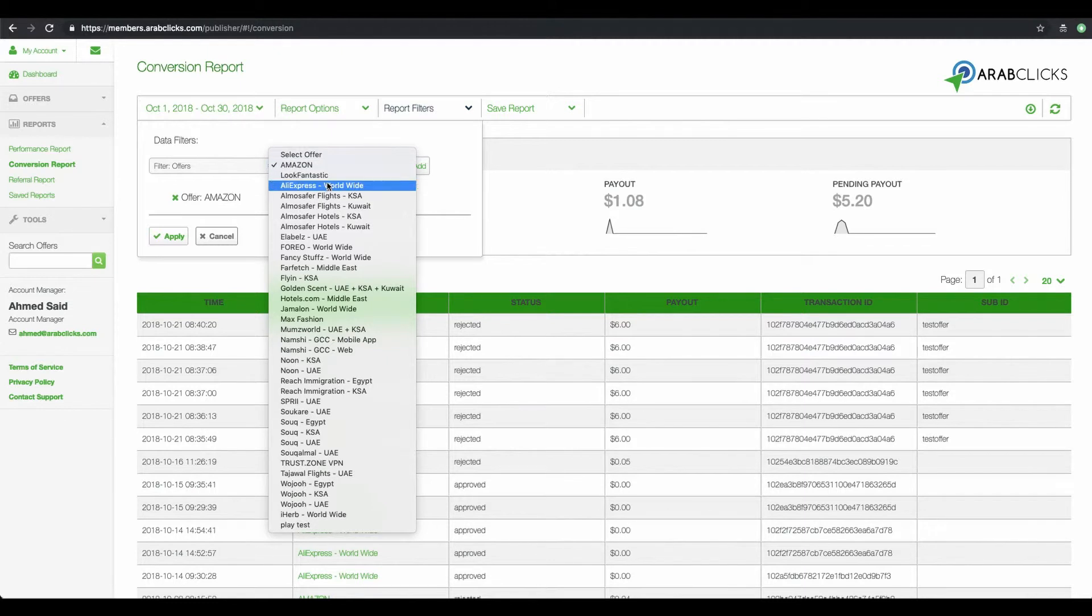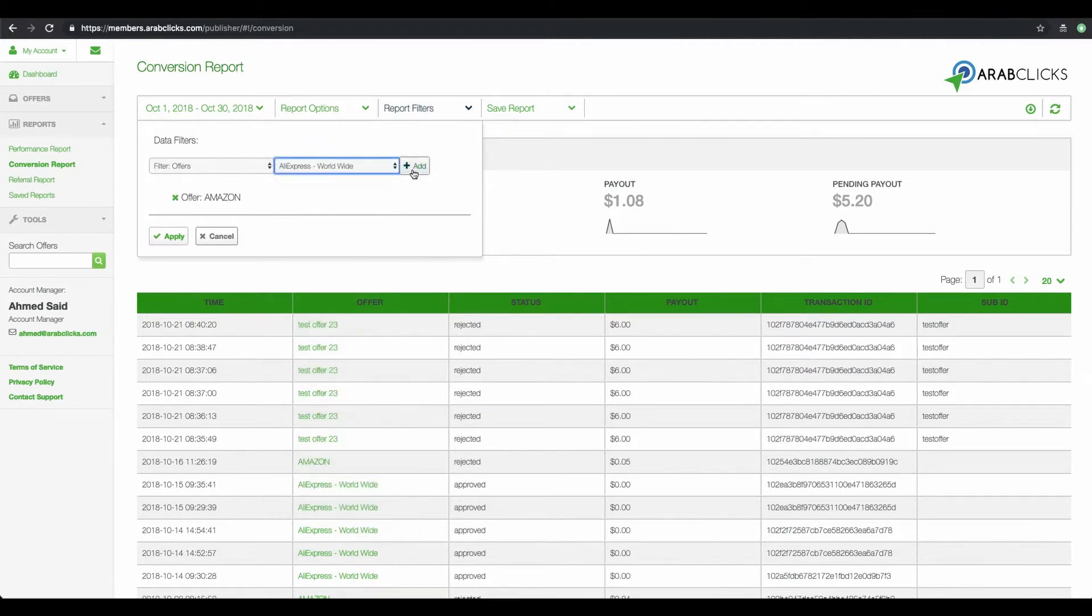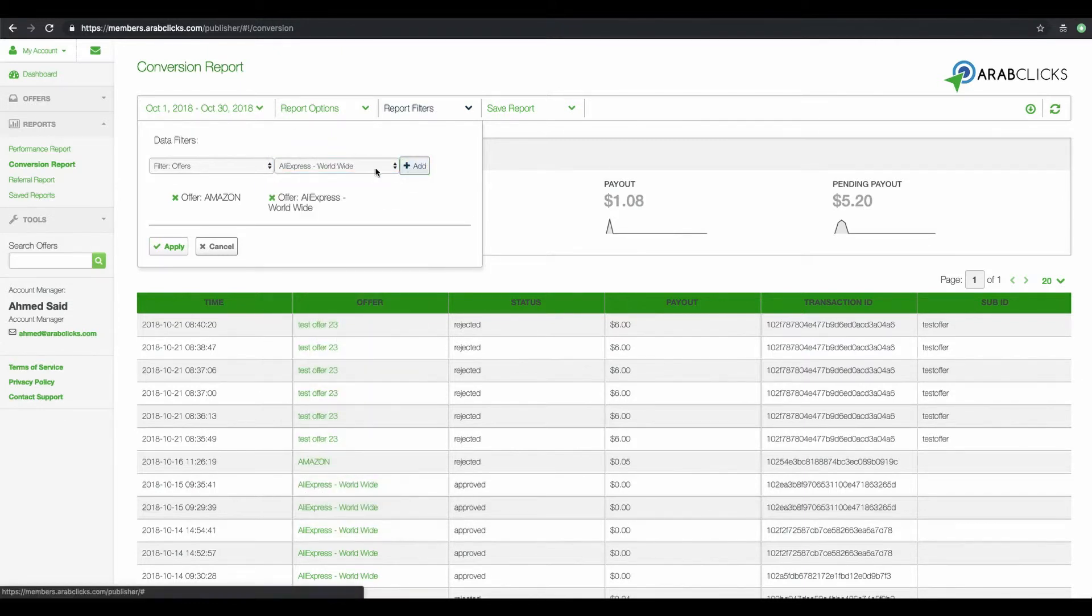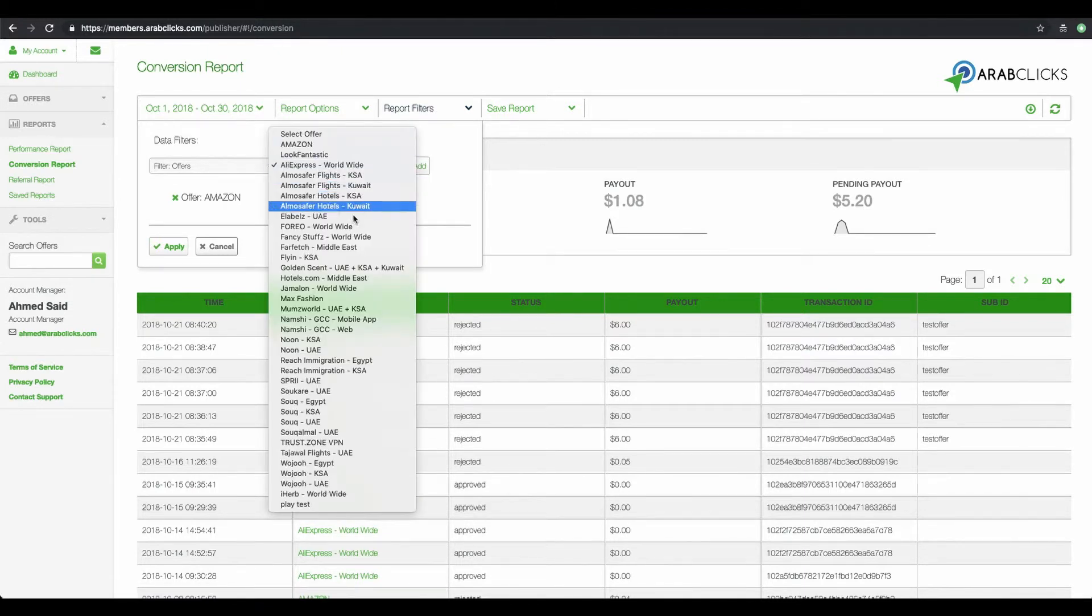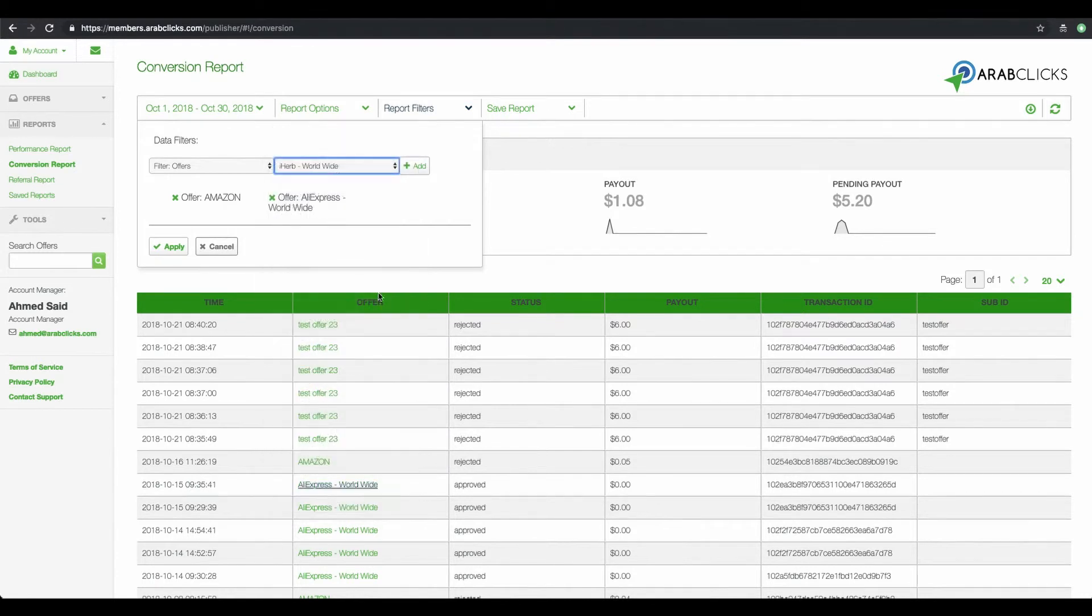Now add AliExpress. Add. And iHerb. Add. And as always, don't forget to click on Apply.